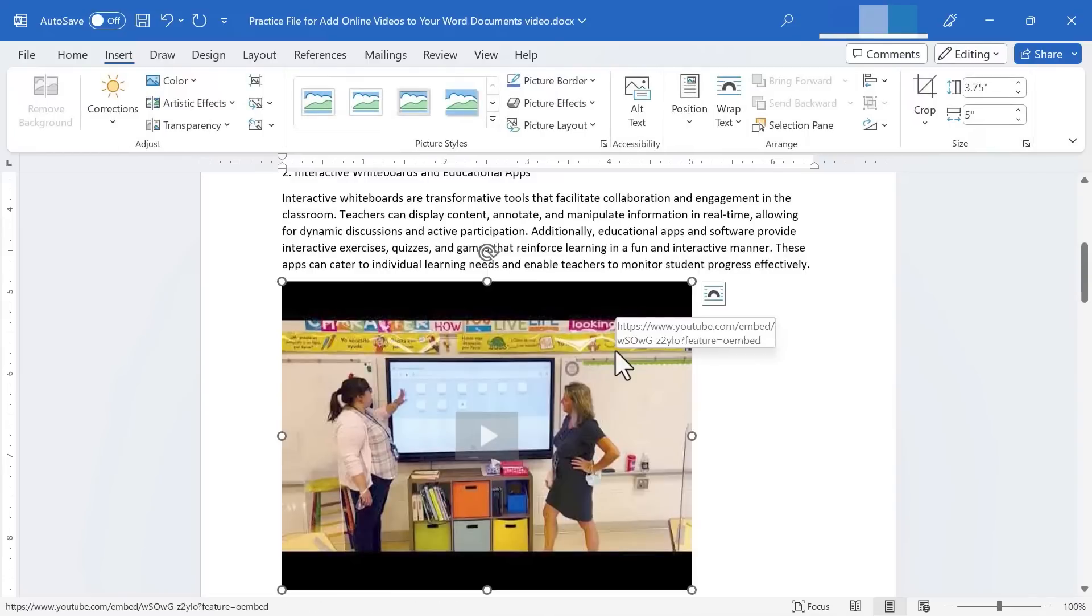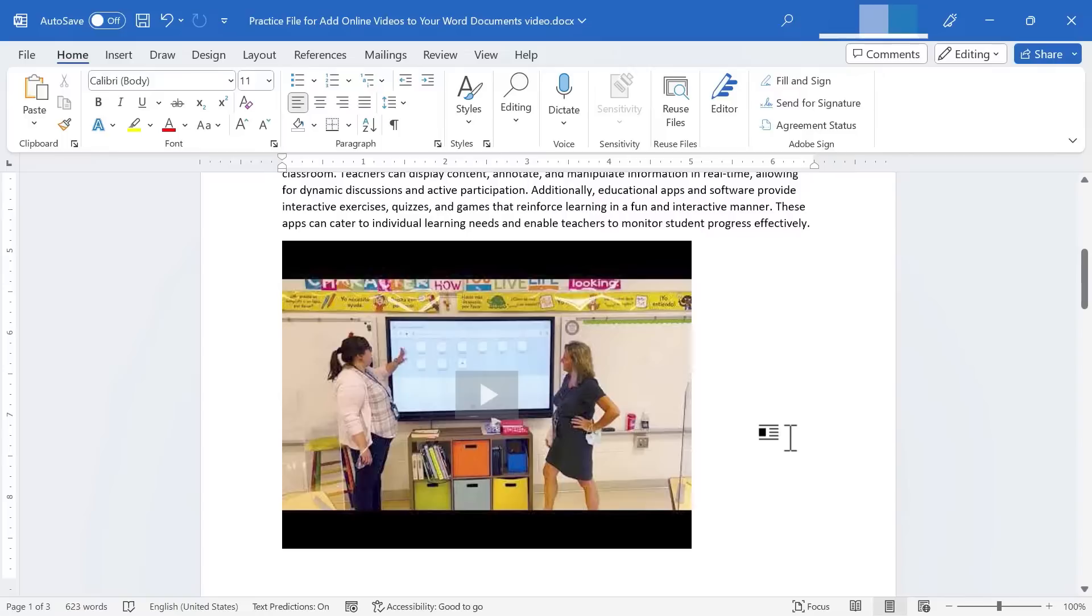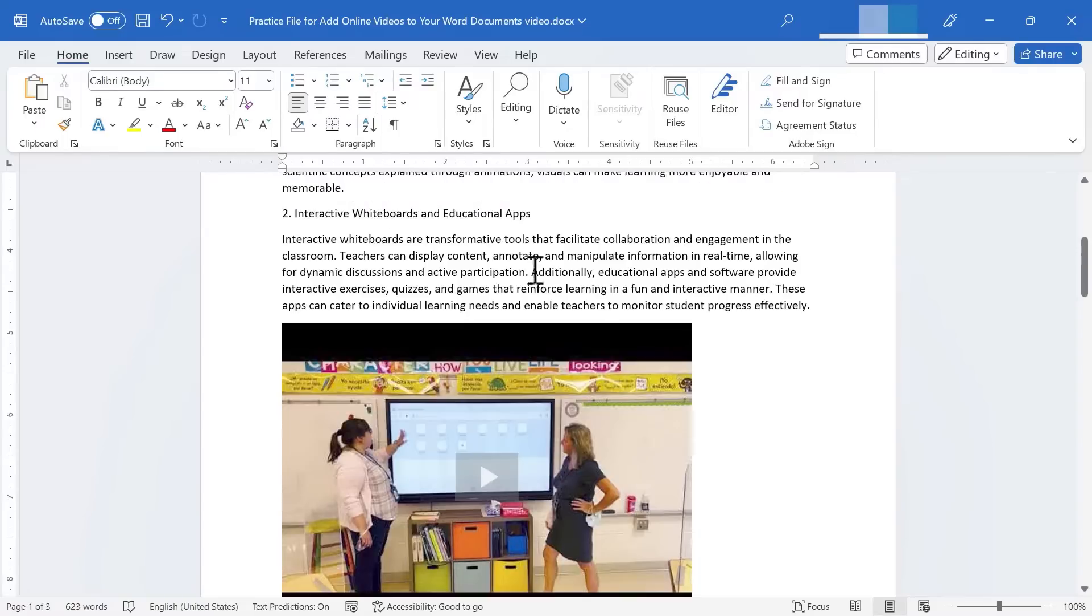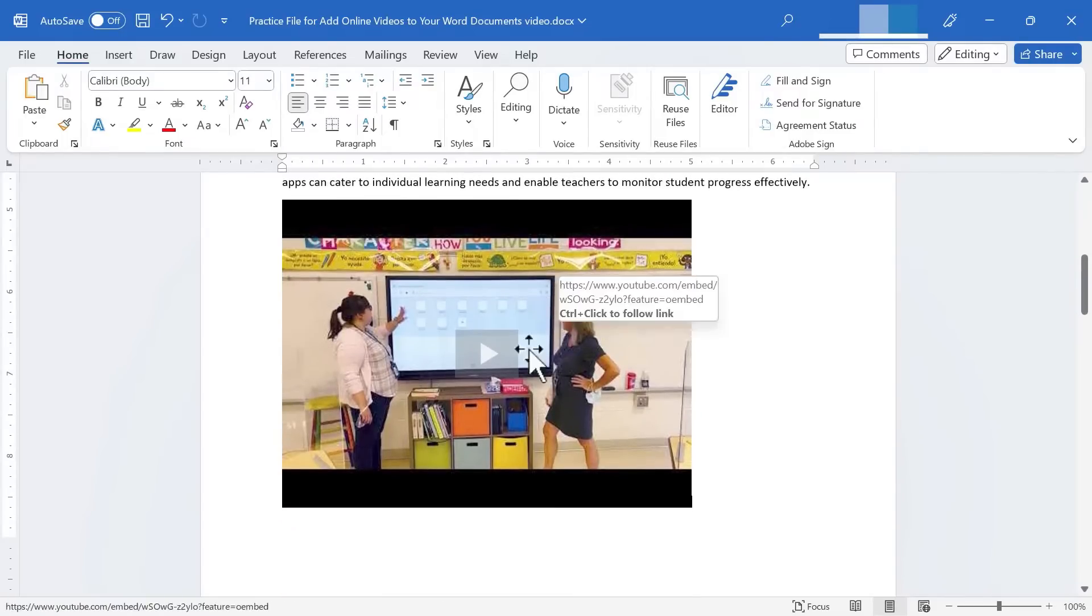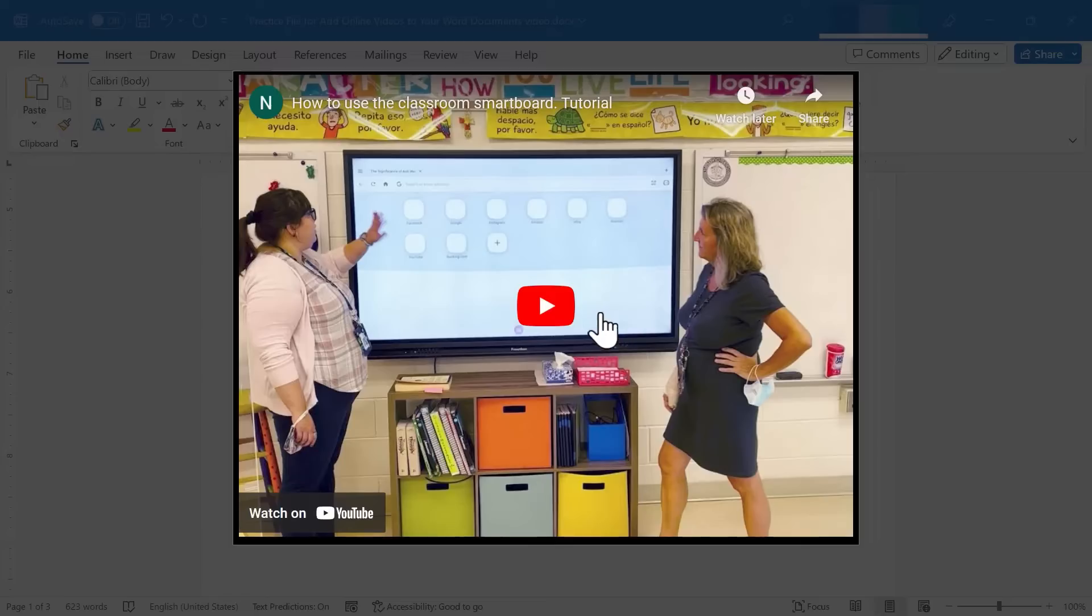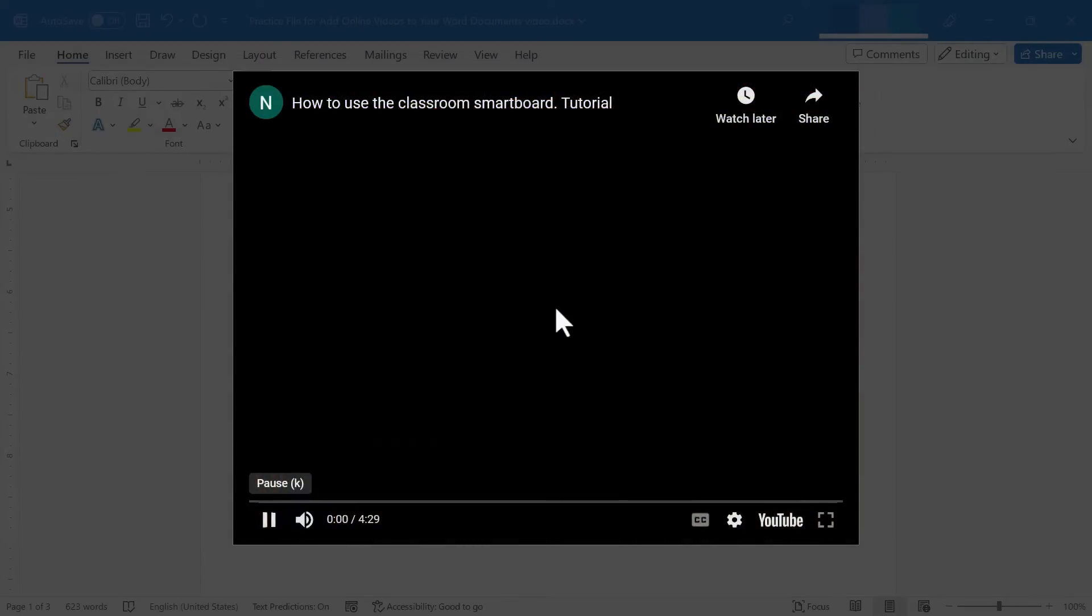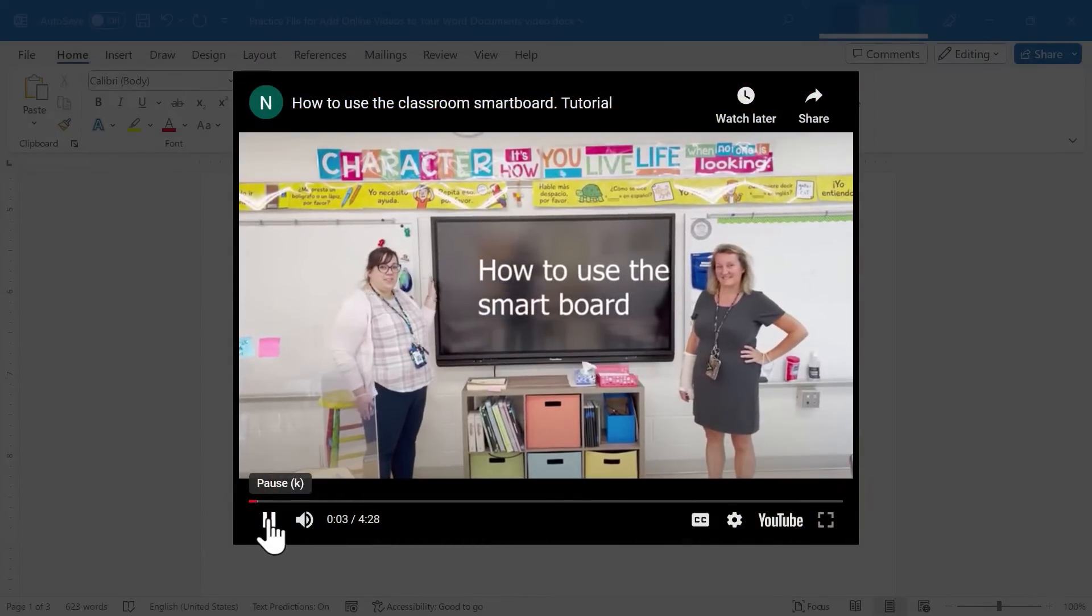And Microsoft Word now has embedded that YouTube video into my Word document. I can now share this document digitally. And people will be able to read the words of the document. And then when they get down here to the video, they can click play. And the video will play right from Microsoft Word.